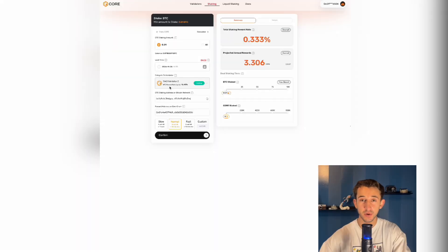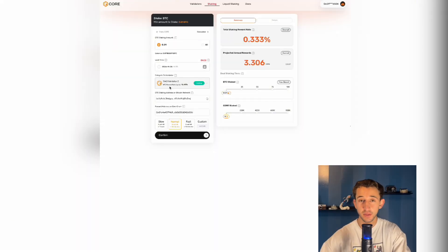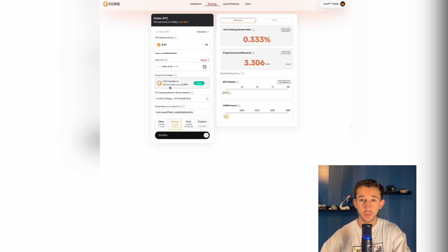If you didn't know, this Bitcoin you're staking is non-custodial, it remains in your wallet. How this works is you actually put a hash time lock contract on it. So your Bitcoin is locked for that amount of time. You can't move it, but it stays in your wallet.